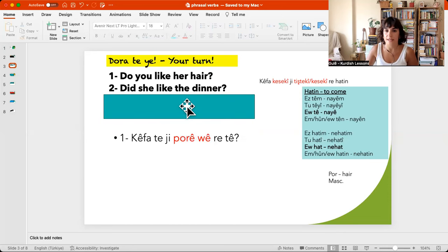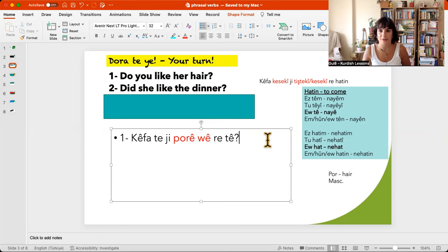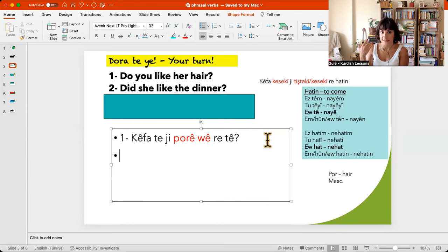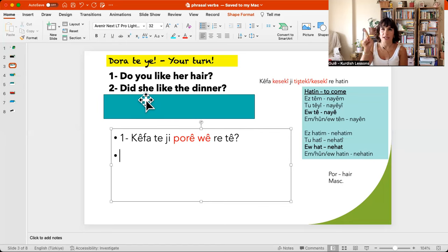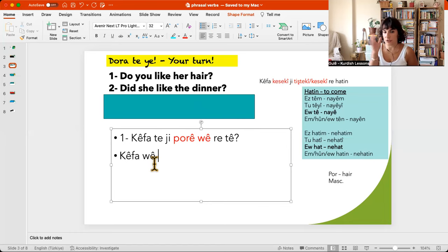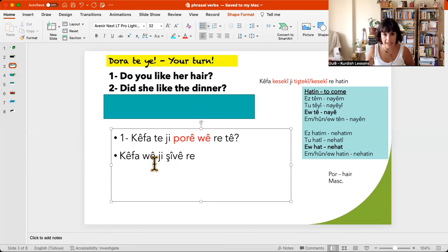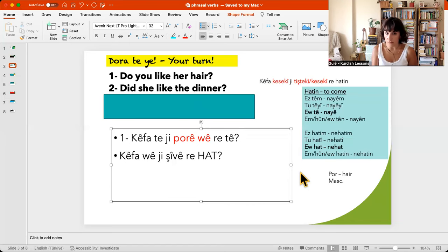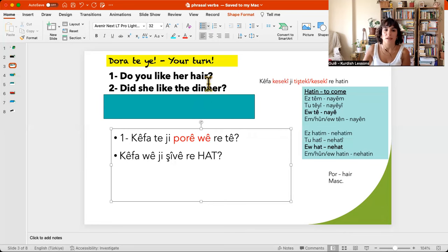Now the second one — stop the video and do it by yourself. Okay, so 'did she like the dinner?' It's past tense, so I will use this conjugation. 'Did she like' — her pleasure: kefawe. And the dinner is what she liked or didn't like, so ji she... Kefawe, ji şêwe hat — she liked it. Na, kefawe, ji şêwe nahat — she didn't like it.